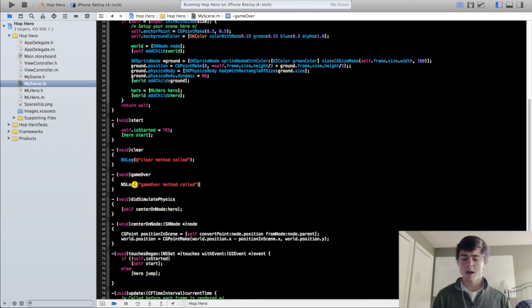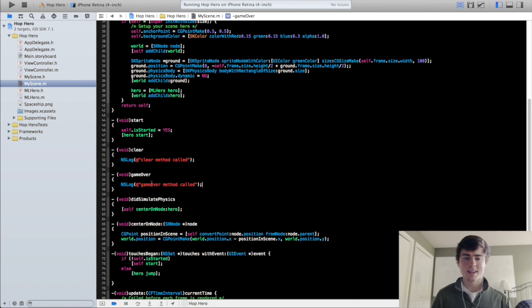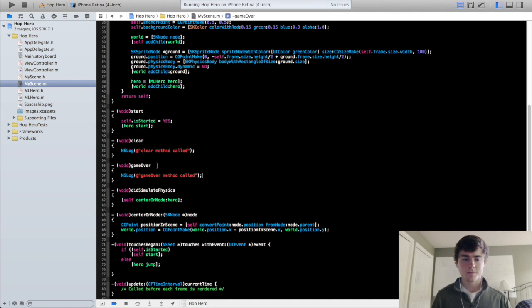So now at least it will print out some console output when these two methods are called. And we'll implement the rest of them, the rest of their function in a future tutorial.